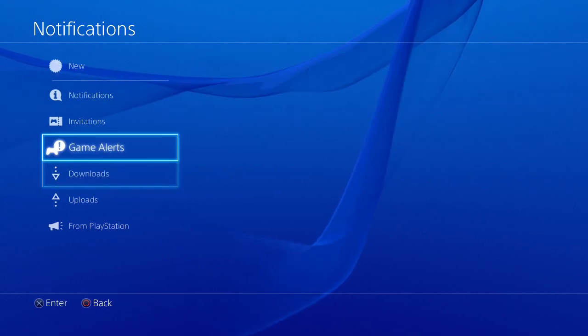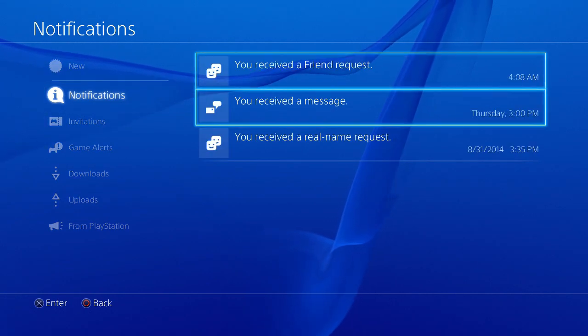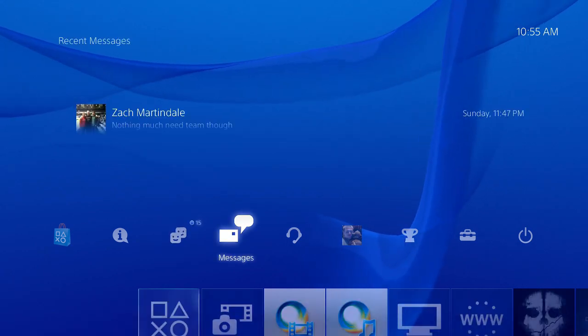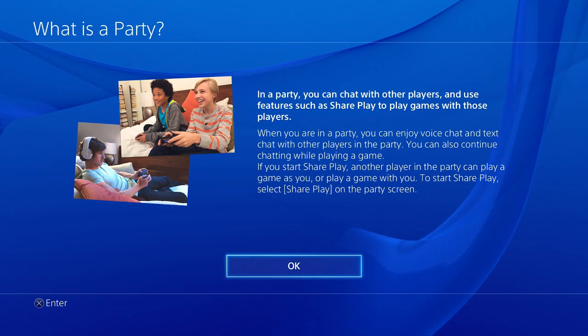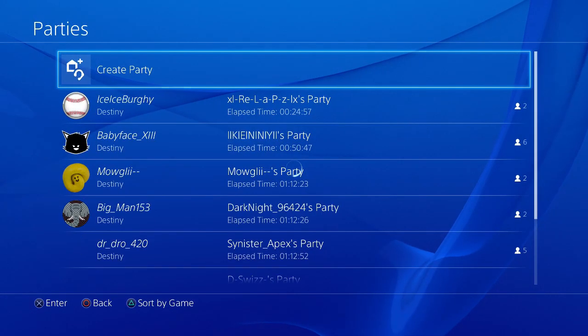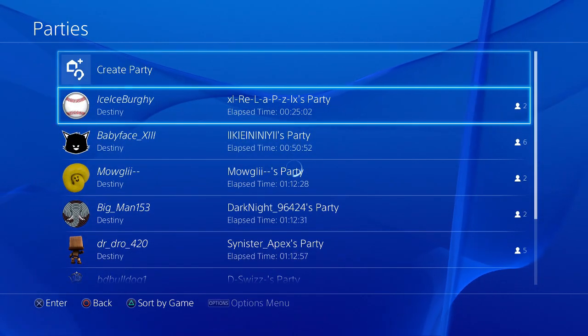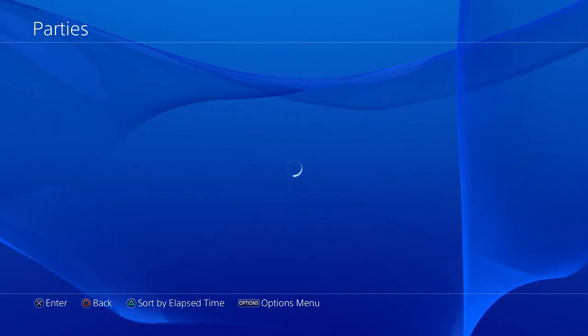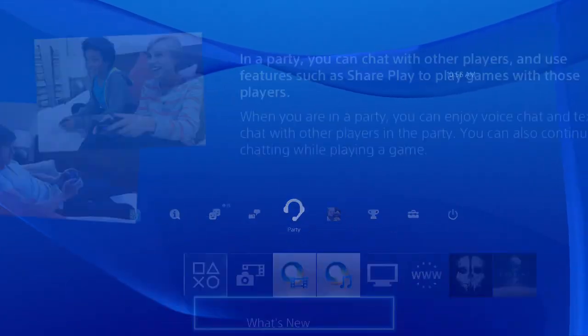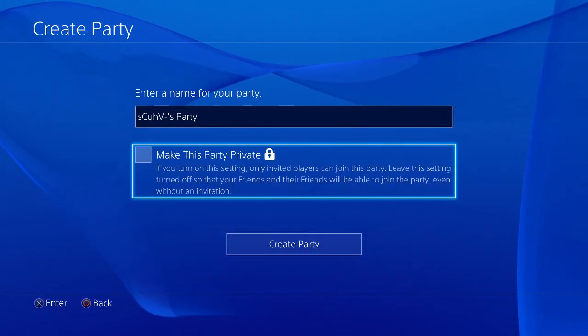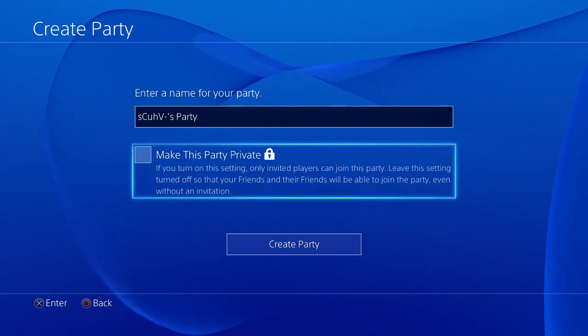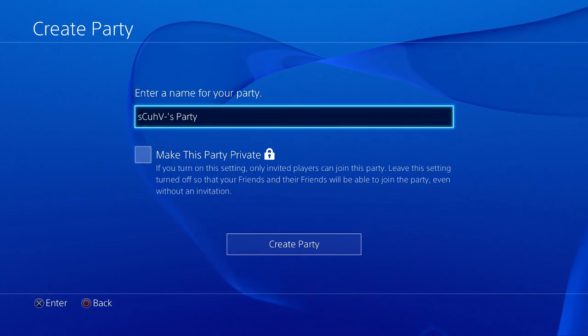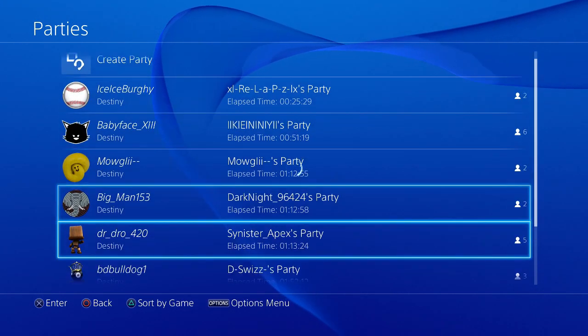2.0 is installed, I just gotta figure out all the features that 2.0 has. They changed the party chat. Let's create a party, make this private. Turn a setting on so only friends can join the party. Leave this setting turned off so that your friends and their friends will be able to join the party even without an invitation. There's something new.